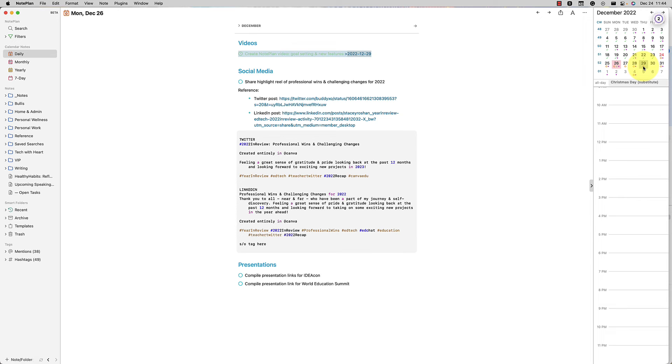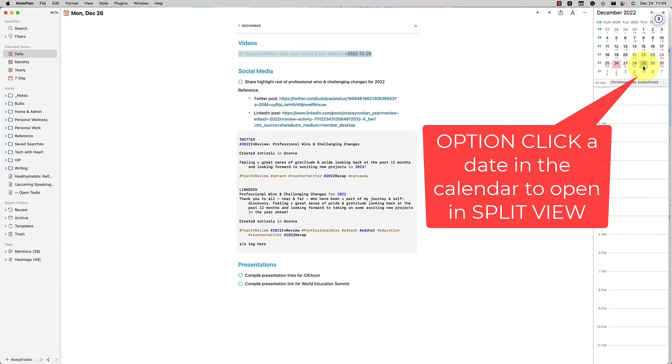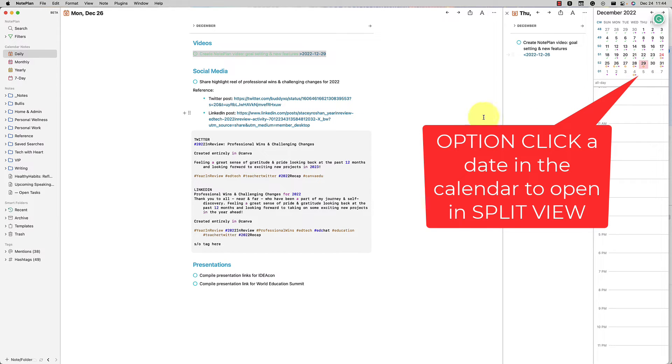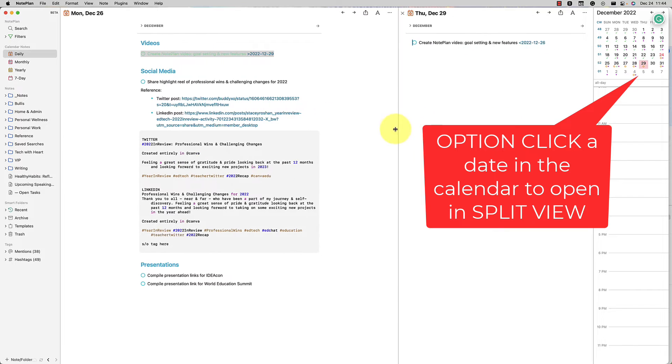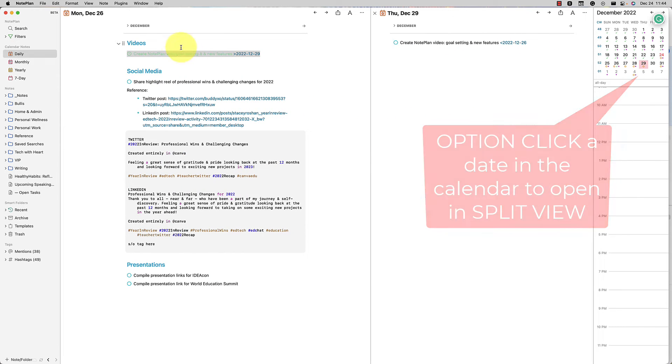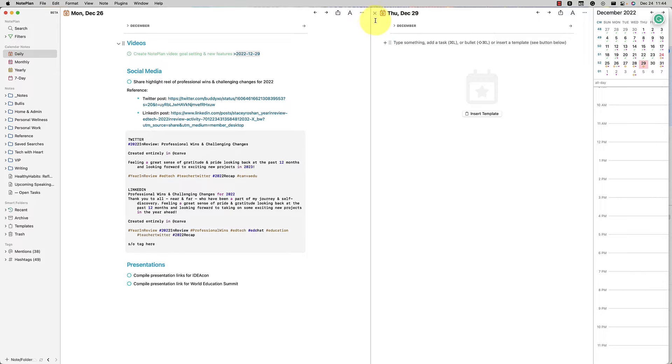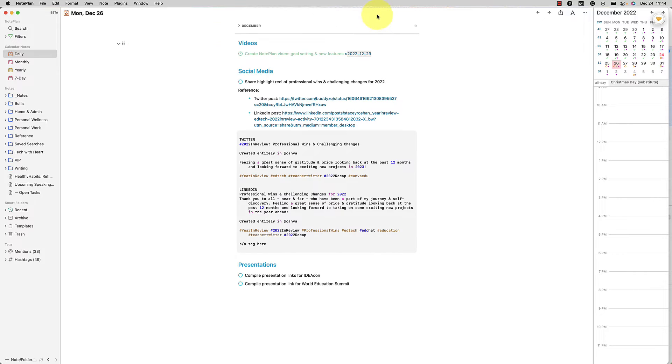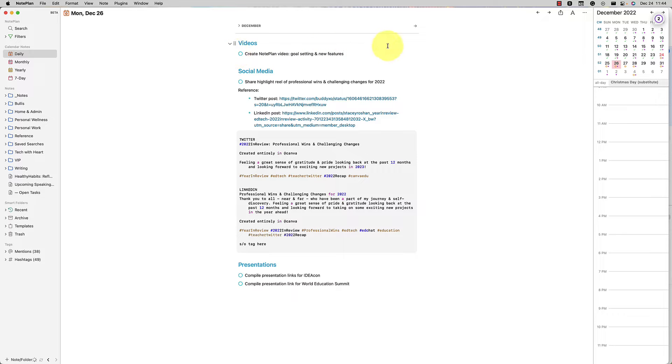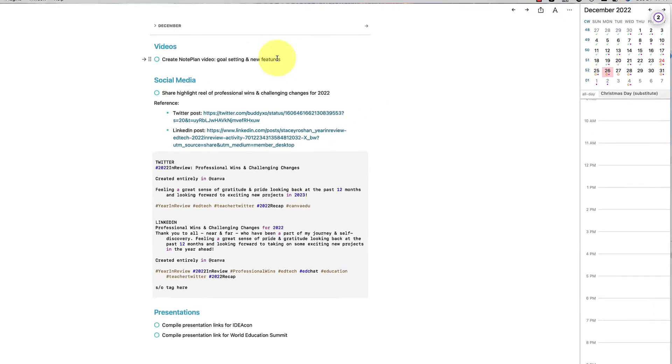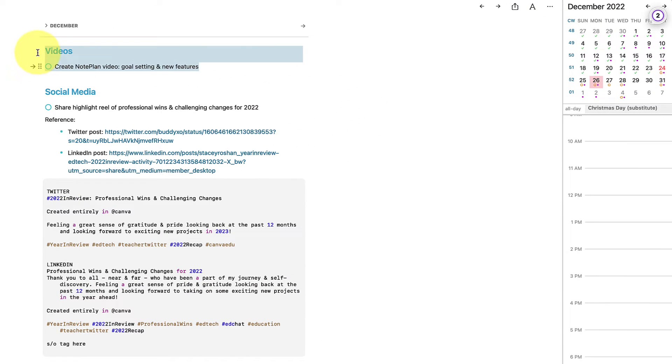And something else in Noteplan, if you press option and click another day, it actually opens in a split view like this, and so you can see that it is copied to that other day. However, something that I love about Noteplan that you might not know about, let me undo that action. Something that I really love is say that this whole thing, I don't want to do it today, and I want to do it on the 29th.